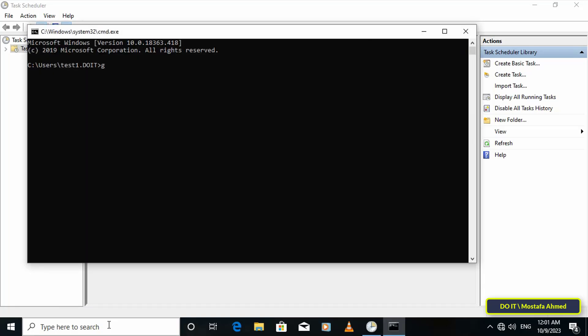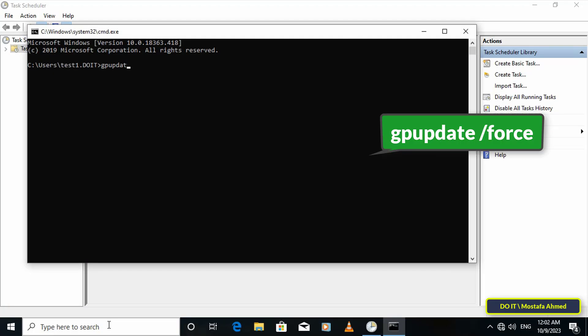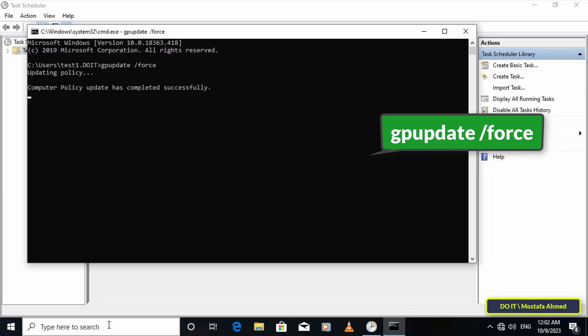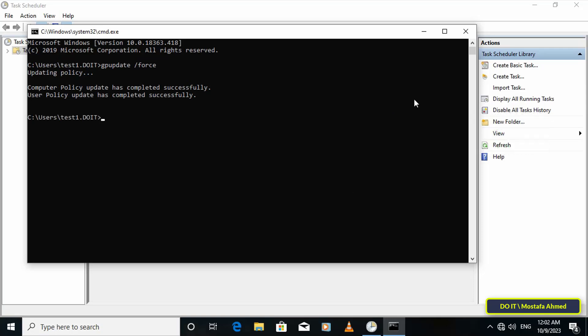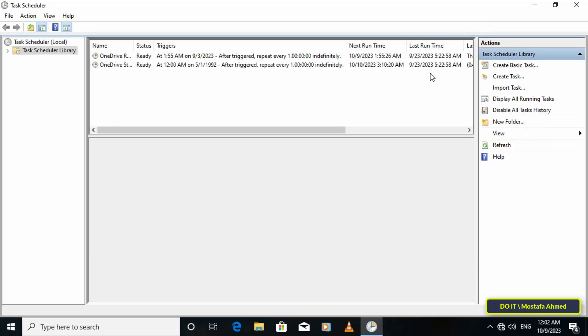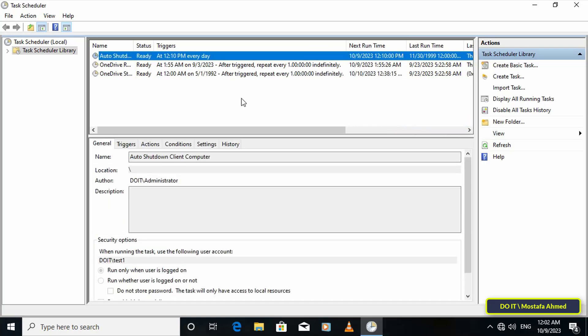Open the command prompt window and type the update command for the group policy and wait for the update to complete. After updating the policy group, close the command prompt window and refresh the scheduled tasks. You will immediately find the scheduled task that was created through the policy group from the server. This task will shut down this user at the exact time that was specified.